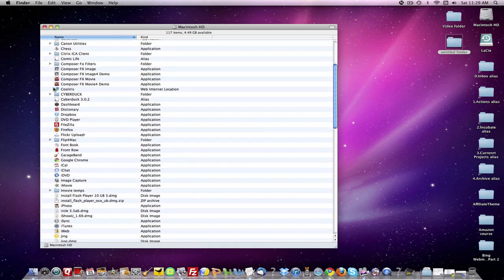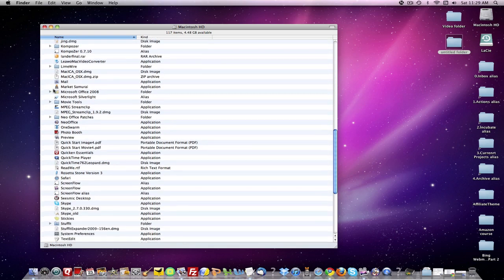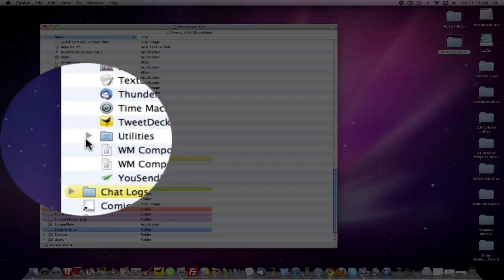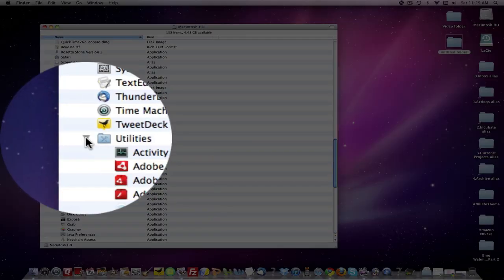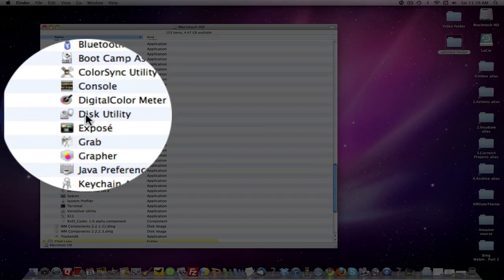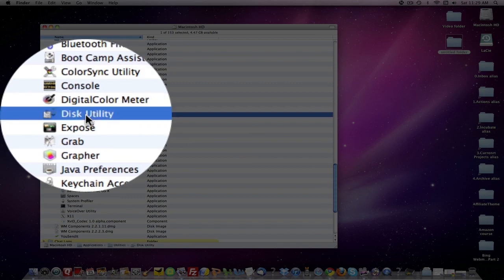Come right down to your Utilities folder. Open it up. Come right down to Disk Utility. Open it up.